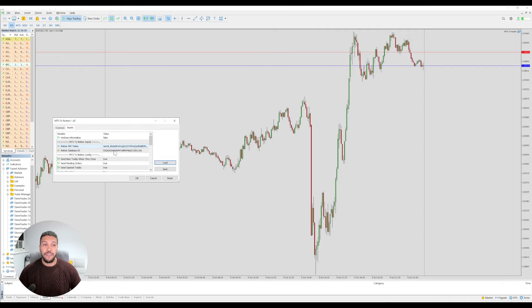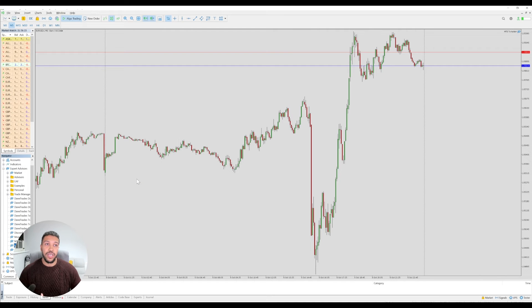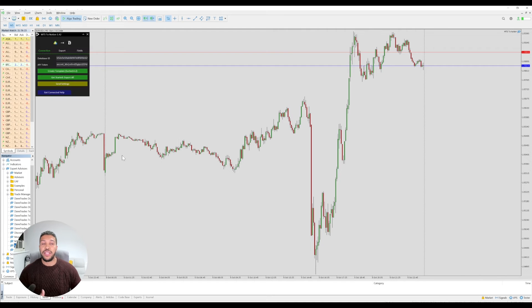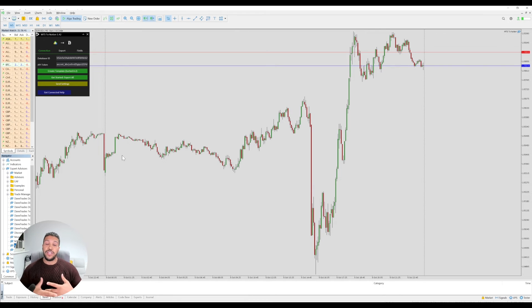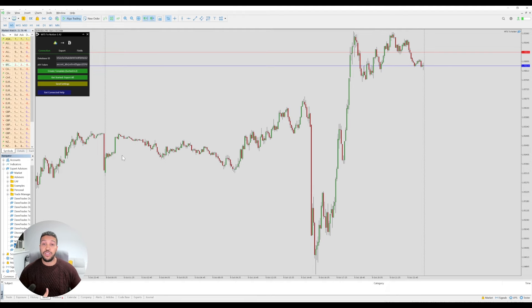Once those have been pasted in, click okay and the Expert Advisor should load. Now that it's loaded, if you've never exported any of your trades yet and your database is blank, the first thing you're going to want to do is click on the button get started export all.